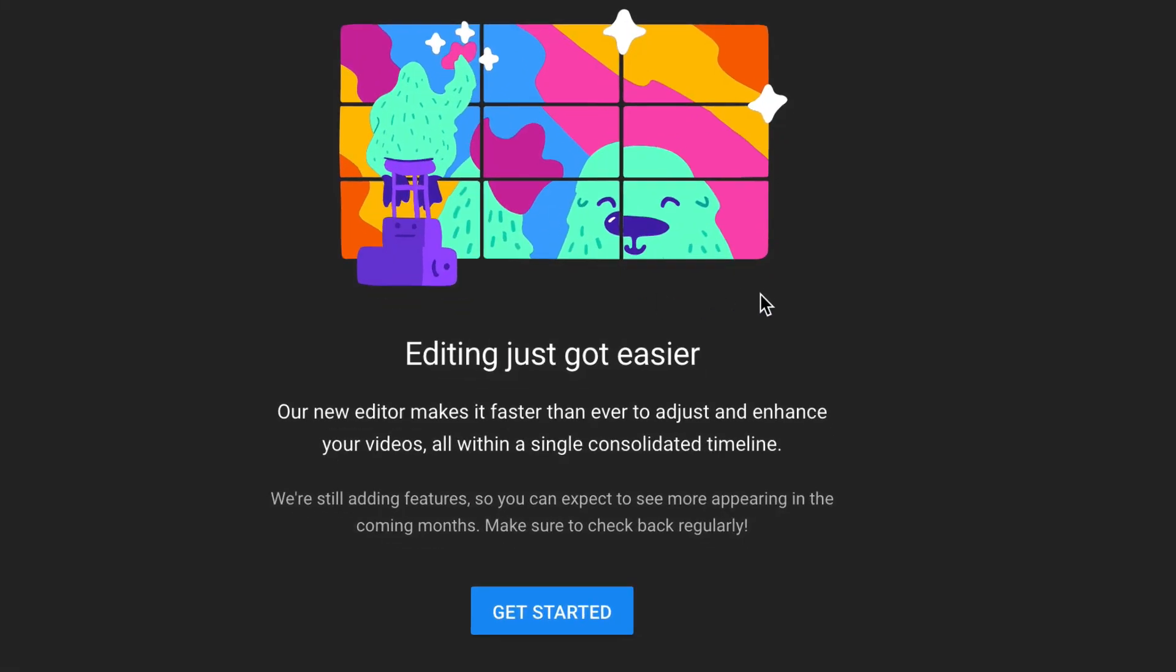I haven't used this so it says editing just got easier. Our new editor makes it faster than ever to adjust and enhance your videos all within a single consolidated timeline. We're still adding features so you can expect to see more appearing in the coming months. Make sure to check back regularly. Get started.